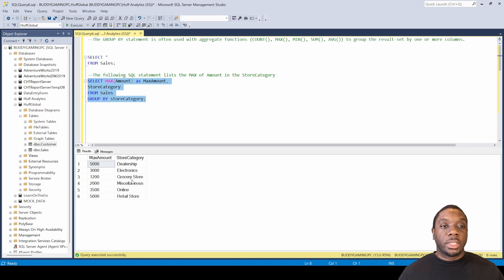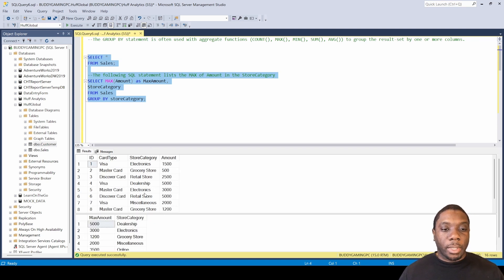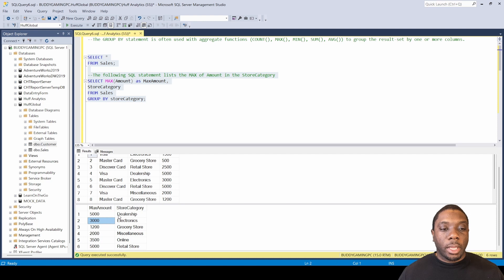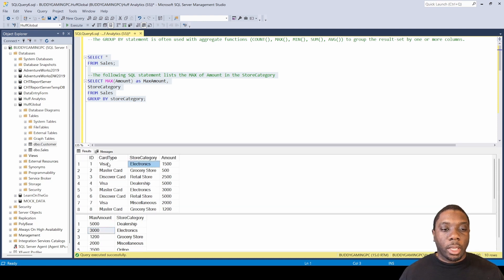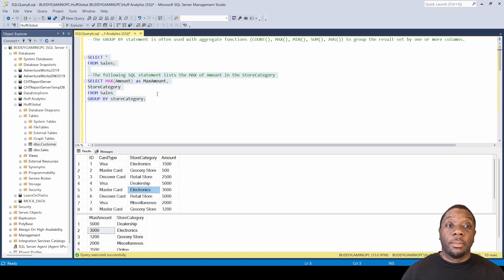Remember what it's doing is giving us that distinct value so we're not getting duplicate store categories — we're just getting the max amount from each store category. In dealership we get max amount at 5,000 because dealership only shows up once. In electronics we get max amount at 3,000 because we have two electronics records and the max is 3,000. In grocery store we have 500 and 1,200, so it gives us the max of 1,200. That's how MAX GROUP BY works in SQL.